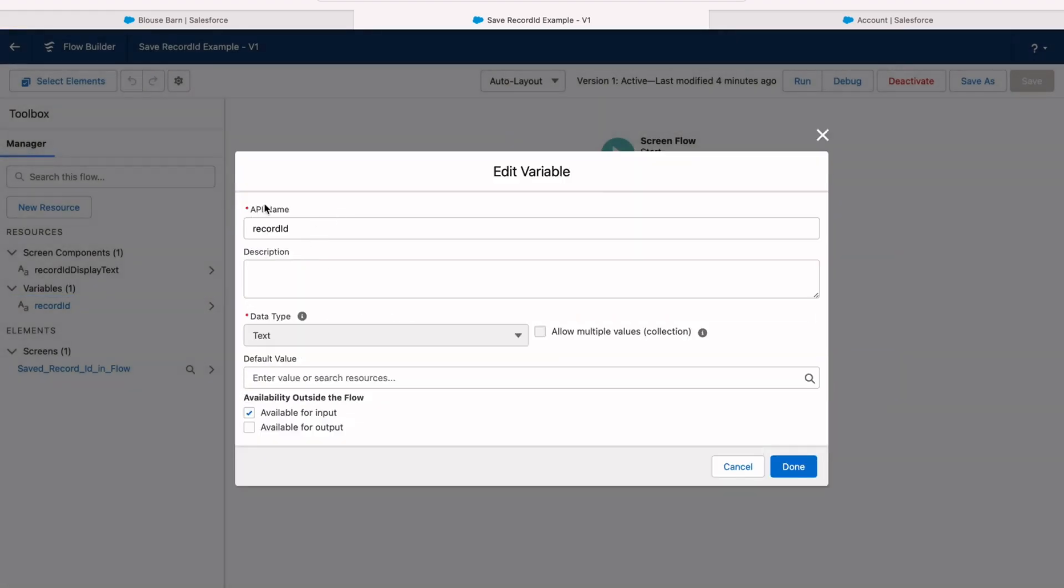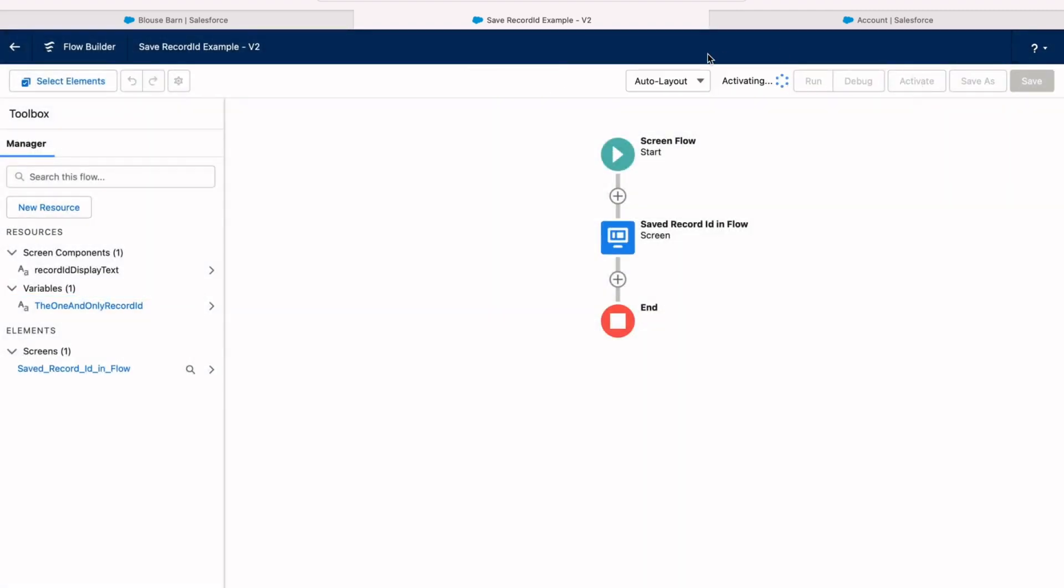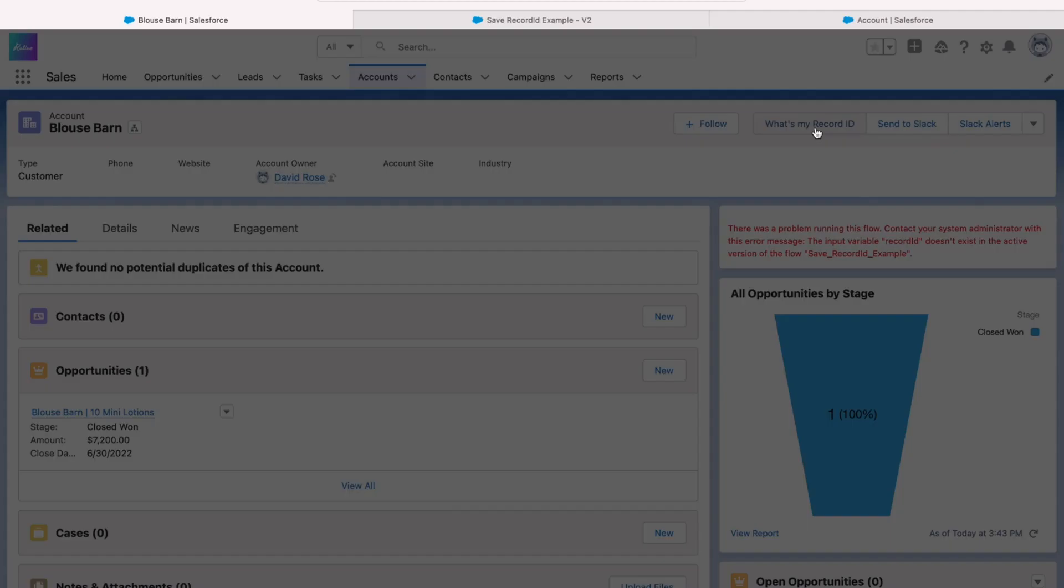So let's say, for example, we change the name of this variable from recordId to the one and only record ID. Let's activate that new version and then we'll see what happens. Well, for one thing, we're going to need to update the embedded screen flow on the page. But now if we click that button, it says your record ID is blank. So it didn't know just to choose any variable that happens to be available for input. It's only going to save that ID if the variable is named recordId. A little tricky, but once you know that, it's not too hard to solve. I hope you found that video helpful. If you did, please hit like and subscribe for more. Thanks for watching.